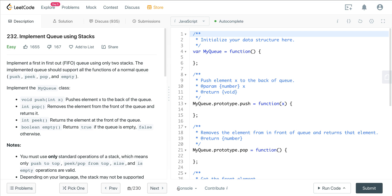Today we are looking at LeetCode number 232, called 'Implement a Queue Using Stacks.' We want to implement a first-in first-out queue using only two stacks. The implemented queue should support all the functions of a normal queue: push, peek, pop, and empty.